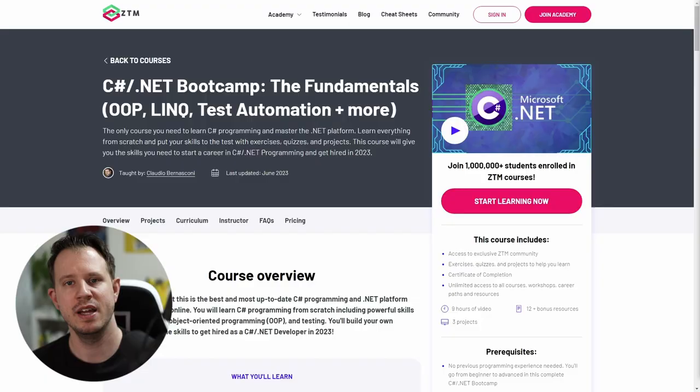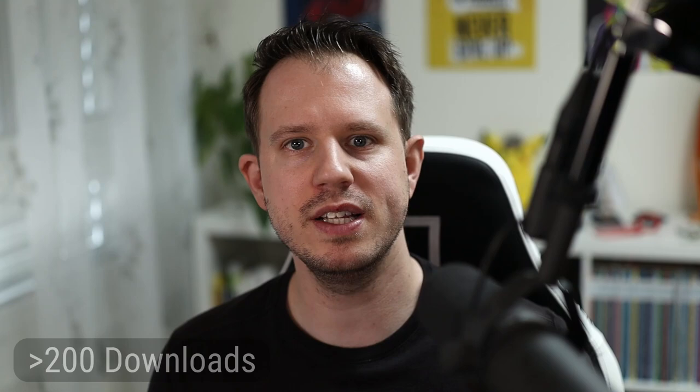Last week I published a video about my .NET developer roadmap and I announced my C-sharp and .NET bootcamp on Zero2Mastery. The roadmap has been very well received and downloaded already more than 200 times. I got a ton of positive feedback and it got shared a lot on Twitter. I'm very grateful my work is appreciated by the whole .NET developer community. Students on Zero2Mastery started taking the course and already provided positive feedback, and a special thank you to the students who signed up using my link in the video description — you made my weekend!